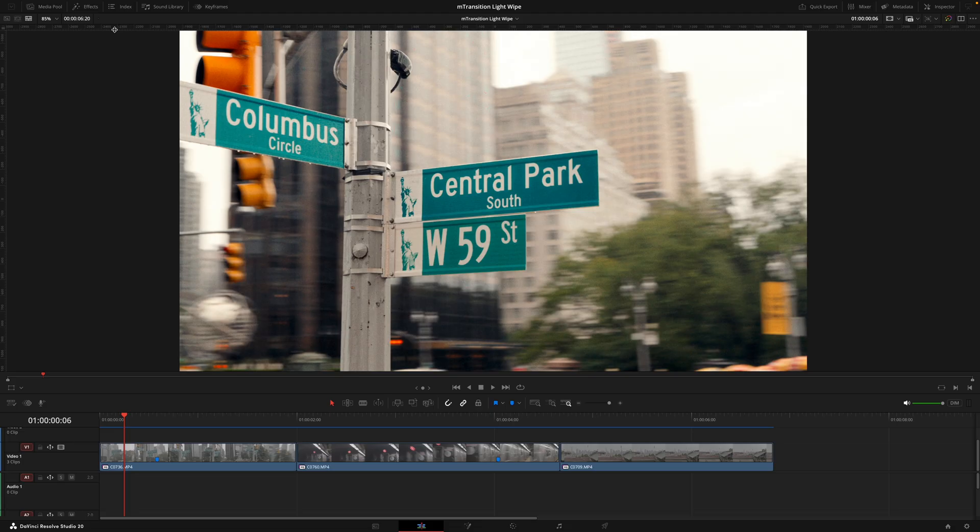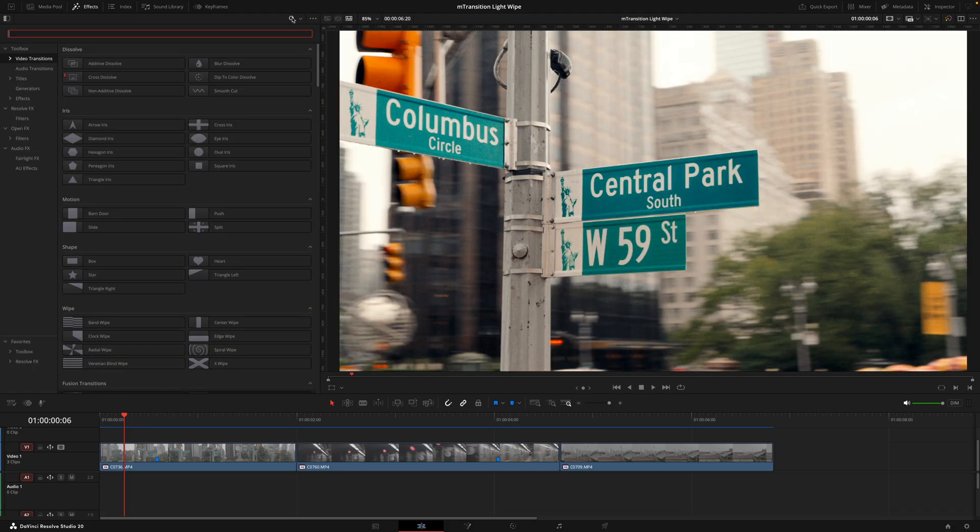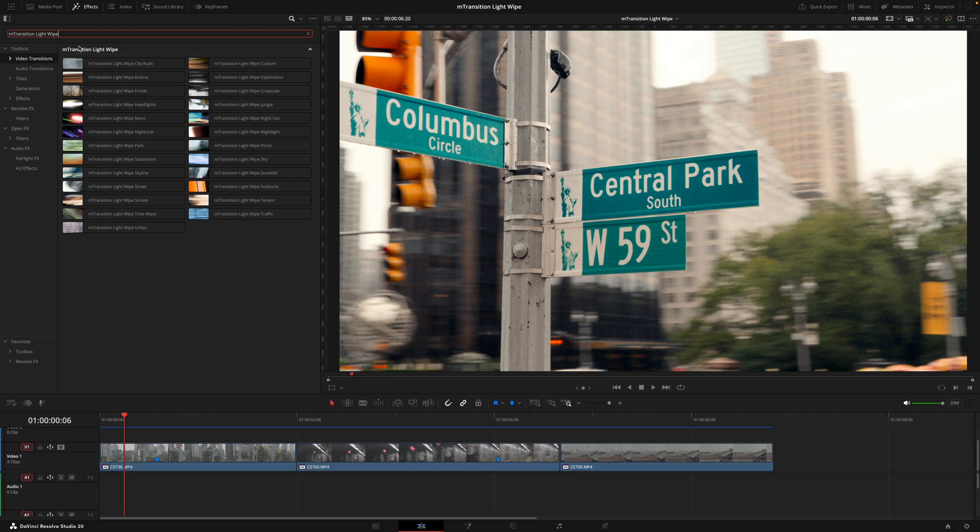So once you've installed the pack via DM installer, you want to head inside the transitions tab that's placed in the effects section and here's where you're going to find the 25 transitions.